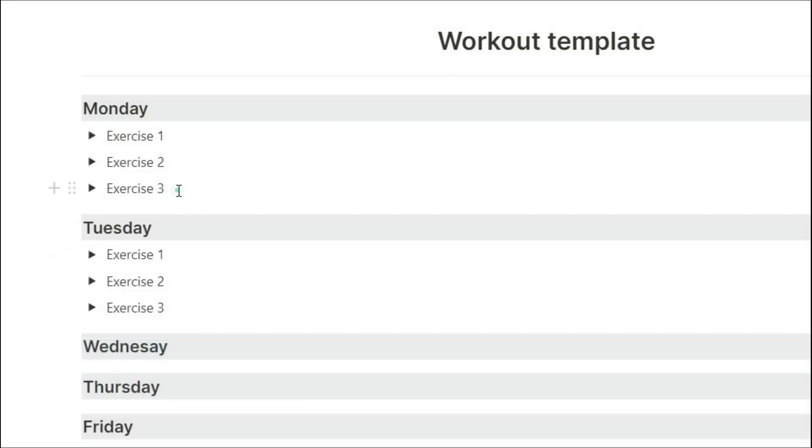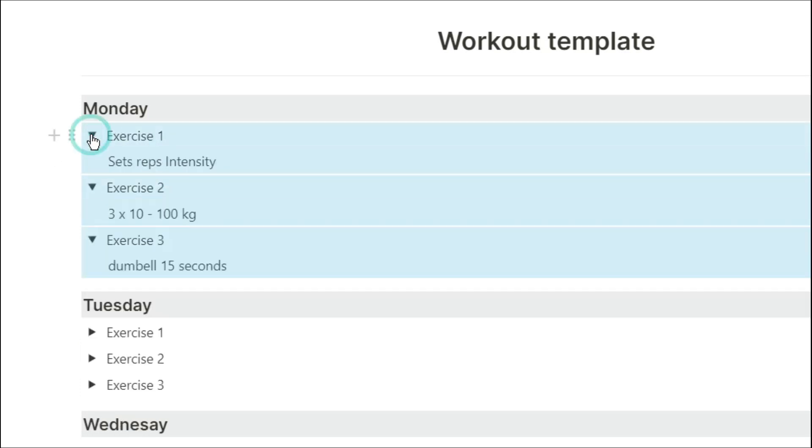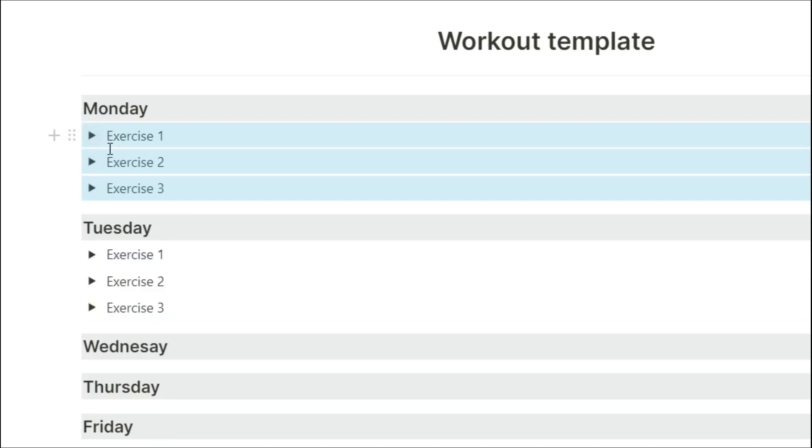But in our case, we probably only want to see the day workout. So you can highlight the exercises, then push the toggle, and it will open all three of those toggle boxes.